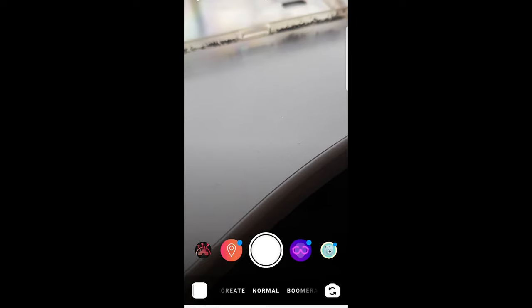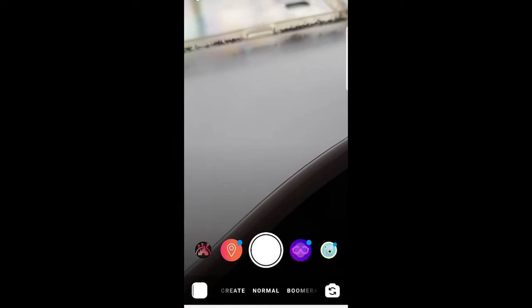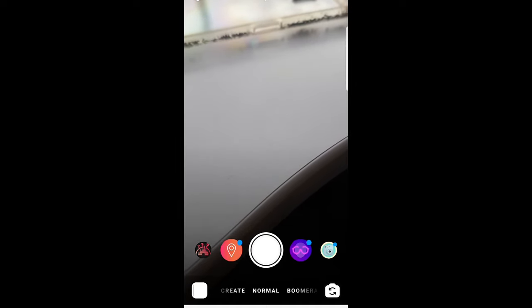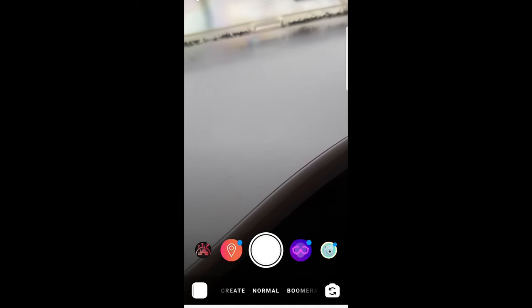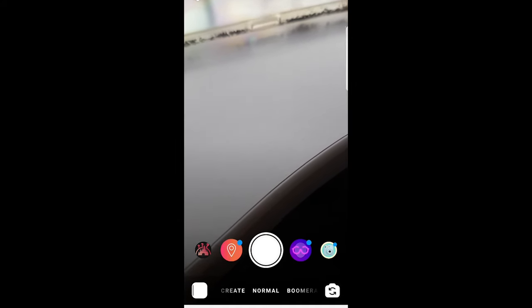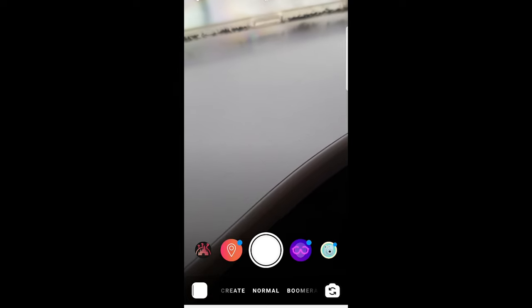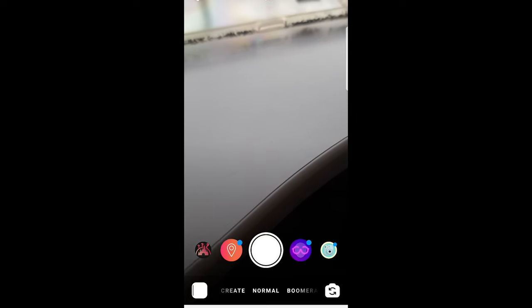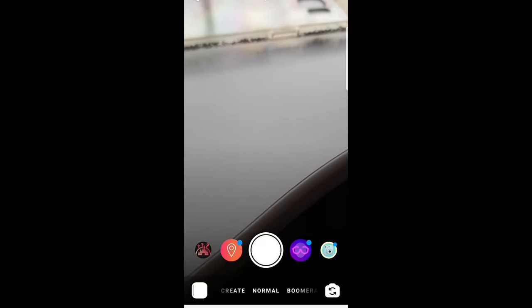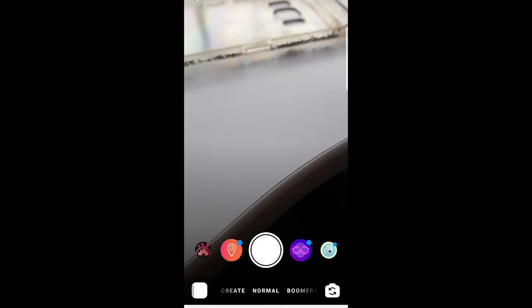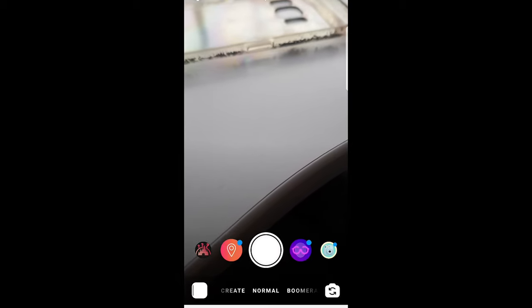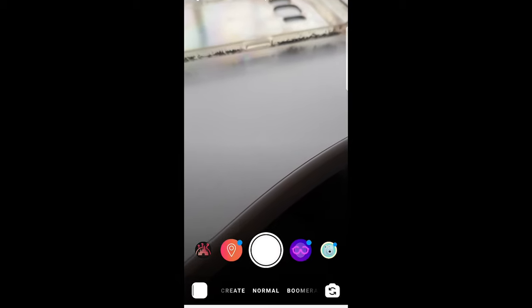Just tap once and it will open a window like this and here you can see in the middle there are different buttons where you can start recording, where you can add different filters, but this is another story for another video. But pretty much this is the place and this is how you can create Instagram story.